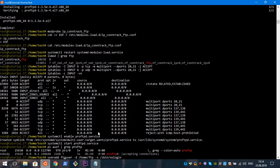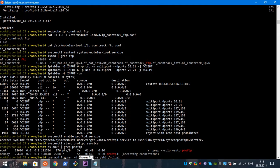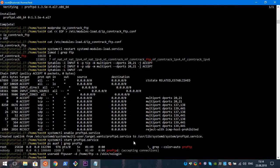As you can see, we used the command 'useradd', the name of our user is 'ftpuser'. Here is specified the home folder, and we specified that the shell for this user would be '/usr/sbin/nologin', which denies shell login for this user. User created.